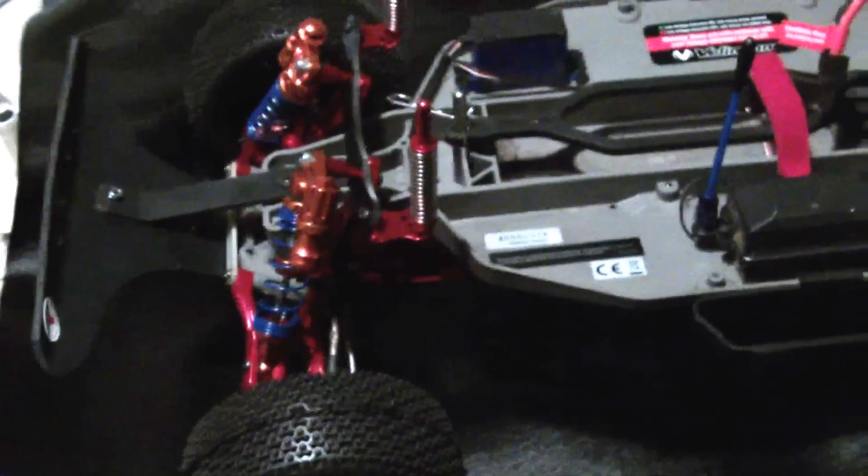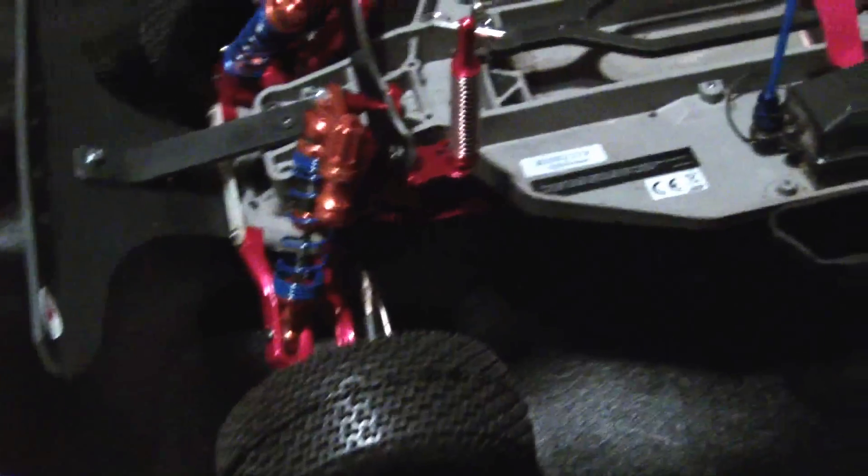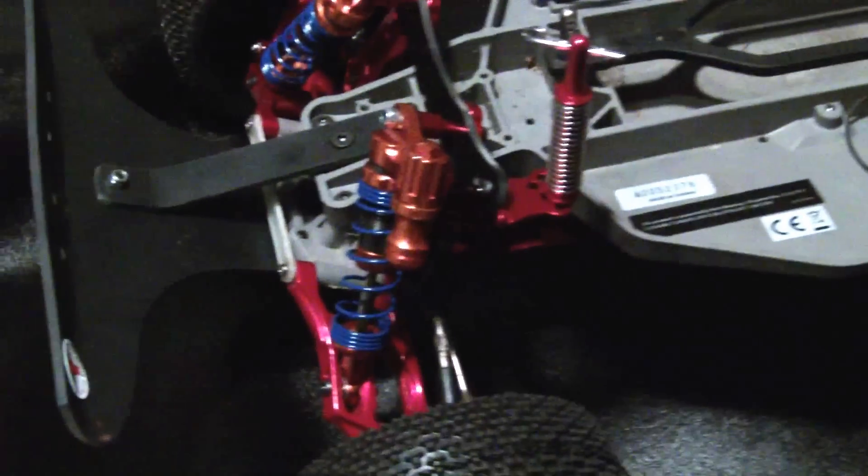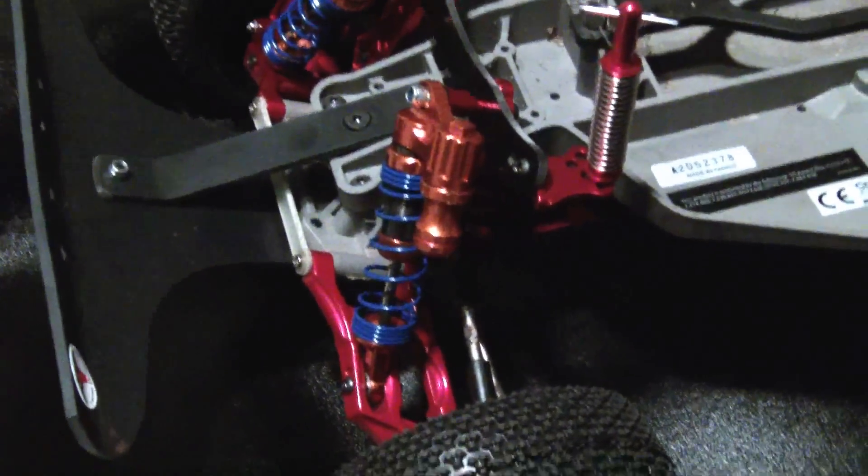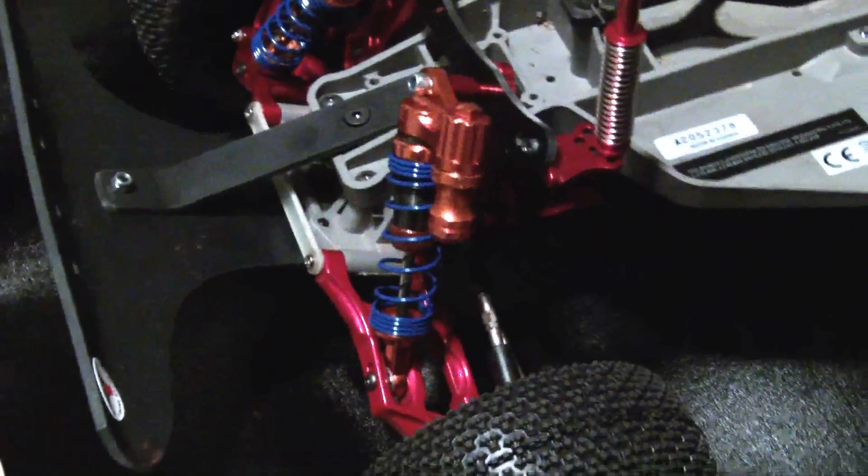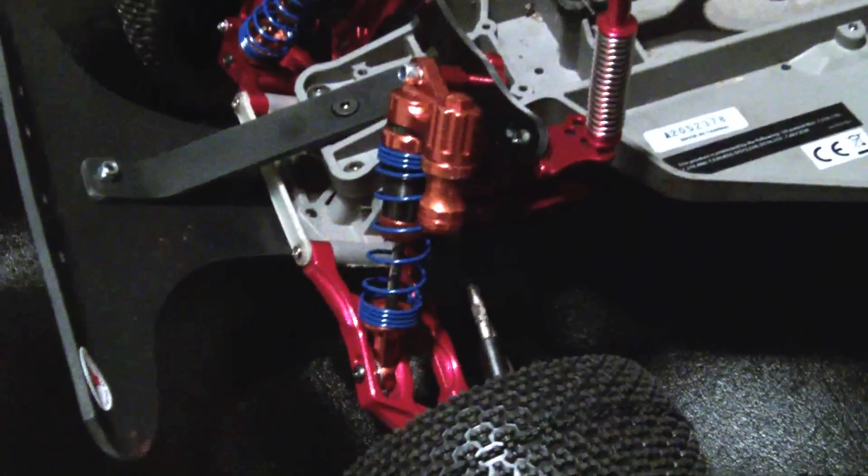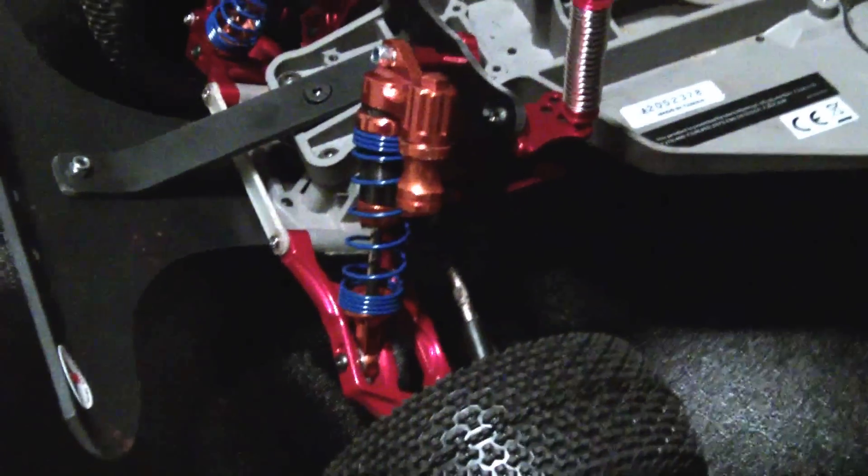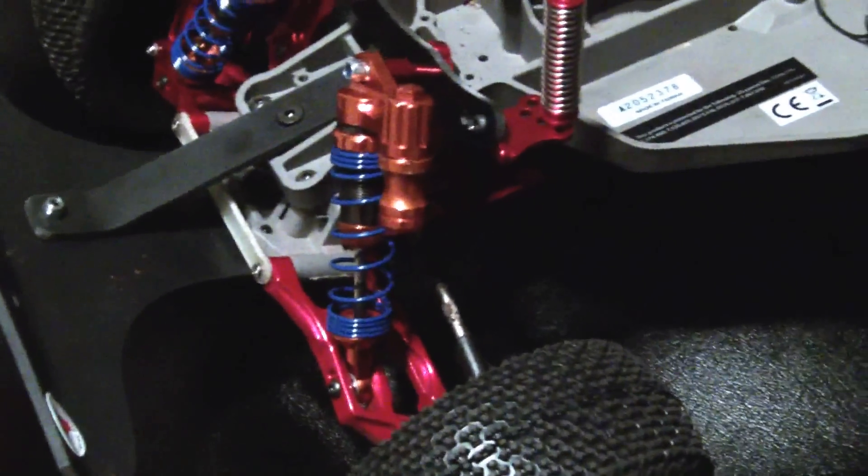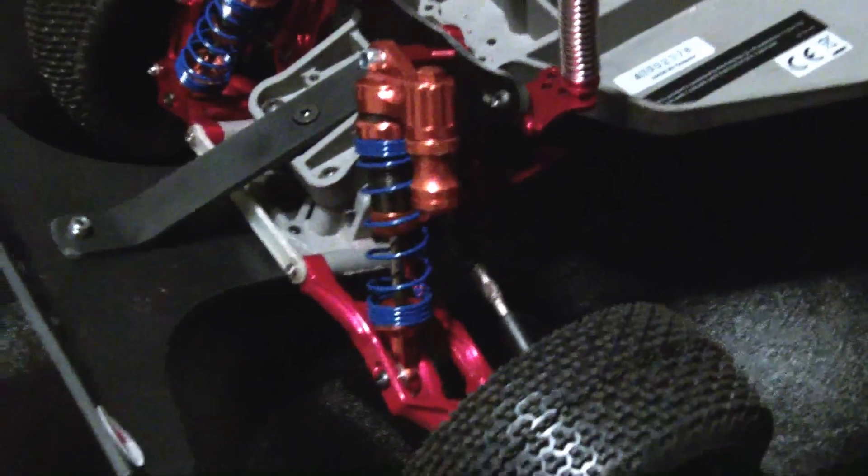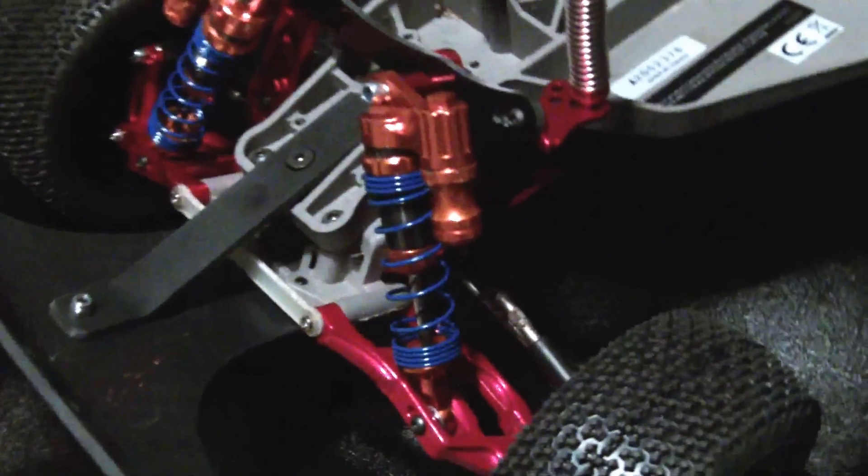Anodized red aluminum parts come with the kit, along with the carbon fiber that you see.